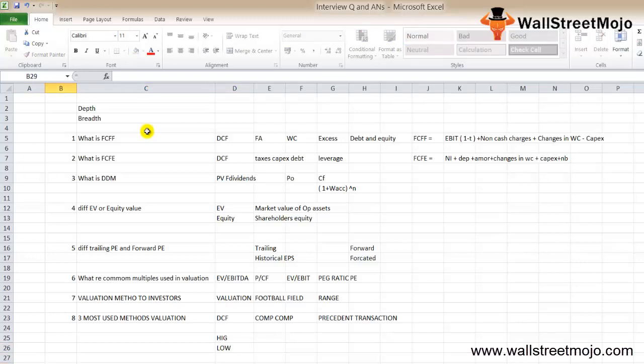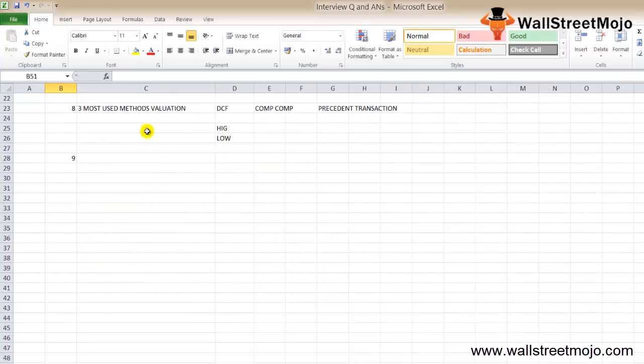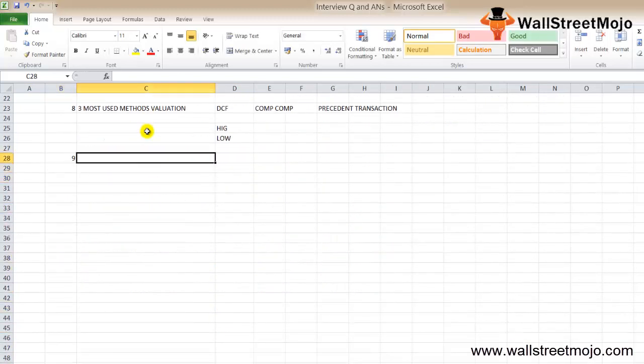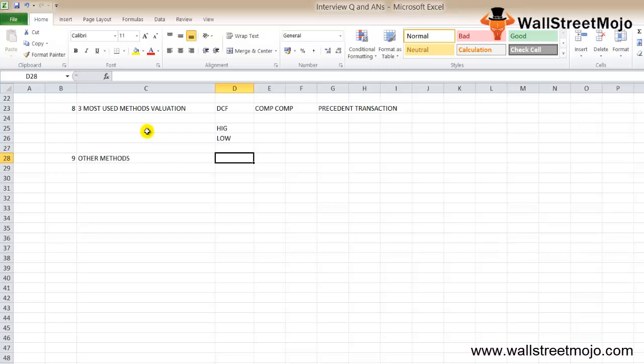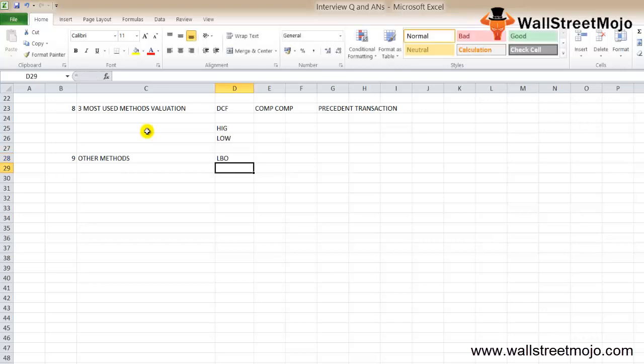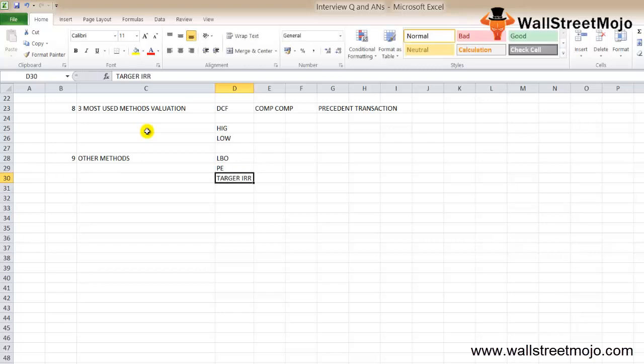Question nine: other than these three, what are the other methodologies for valuation? Other valuation methods include LBO analysis. LBO helps to determine how much a PE firm would be able to pay to hit the target IRR. Remember, the target IRR generally happens in the range of 15 to 25 percent.